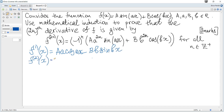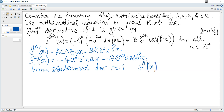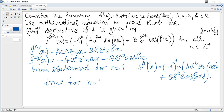The second derivative is negative a squared sine ax minus b squared cosine bx. From the statement, for n equals 1, we substitute 1 for n to get negative 1 to the power of 1 multiplied by a squared sine ax plus b squared cosine bx. We can see that both are equal, hence true for n equals 1.